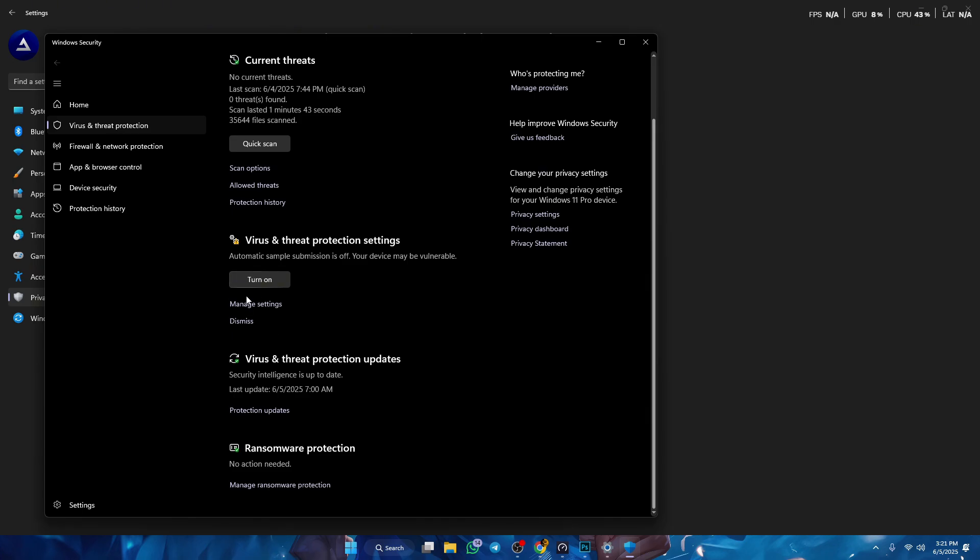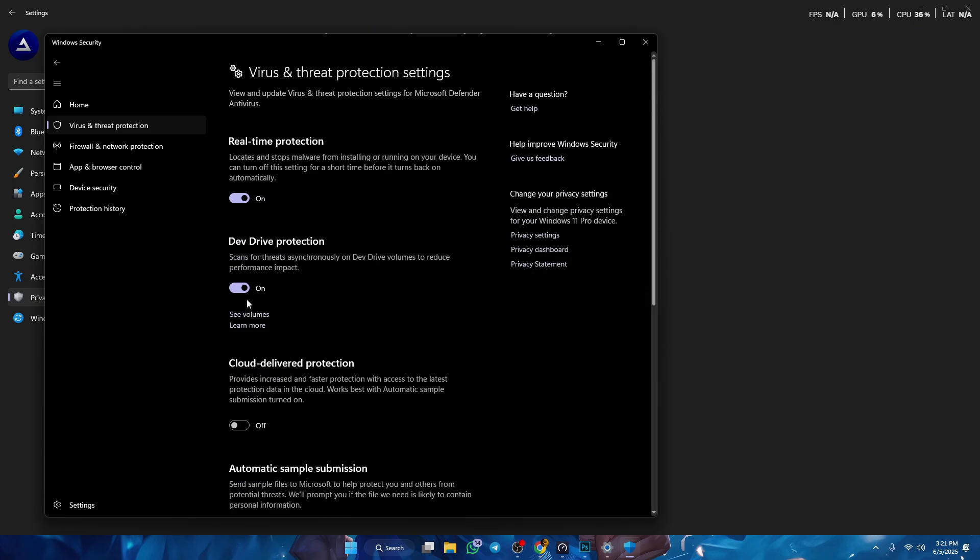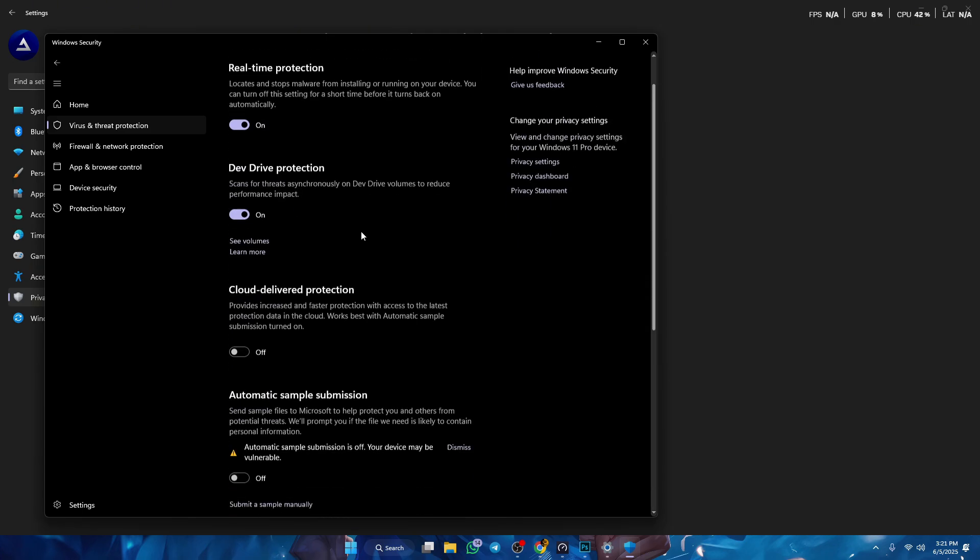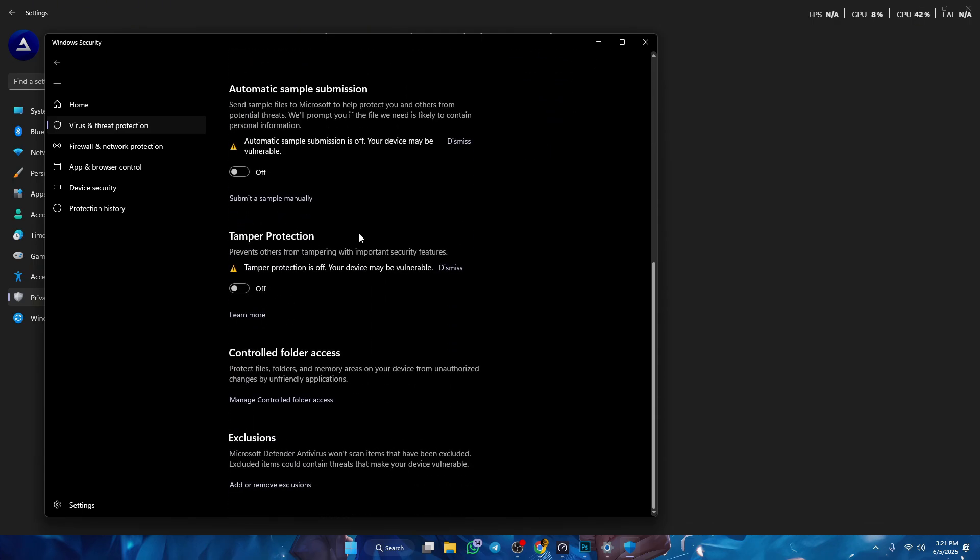And then you wanna press on manage settings. And then you wanna scroll down and go to exclusions. You wanna press on add or remove exclusion.